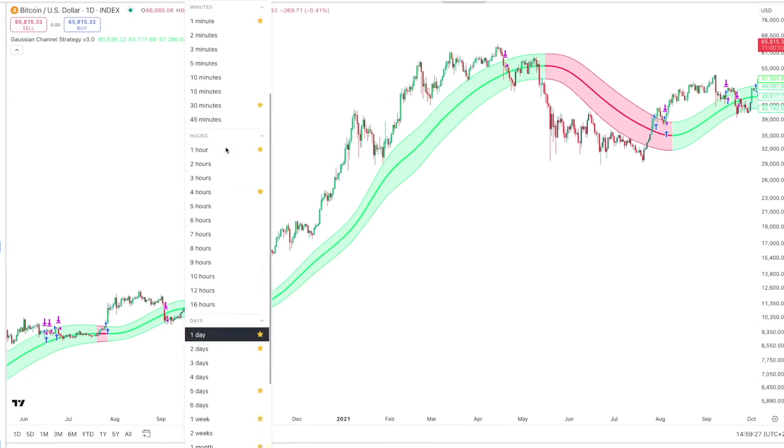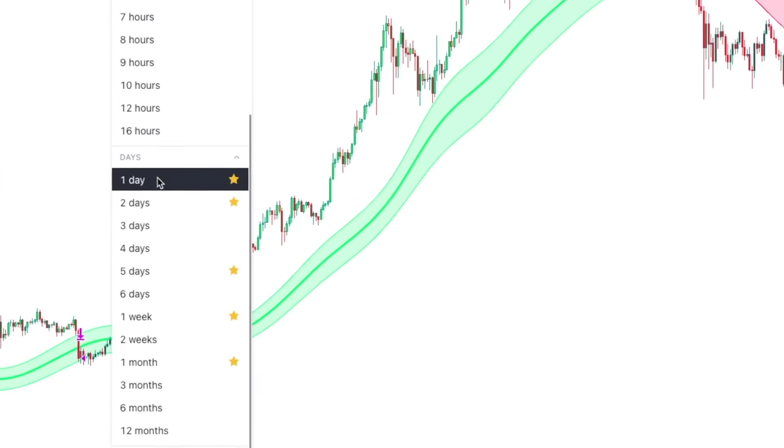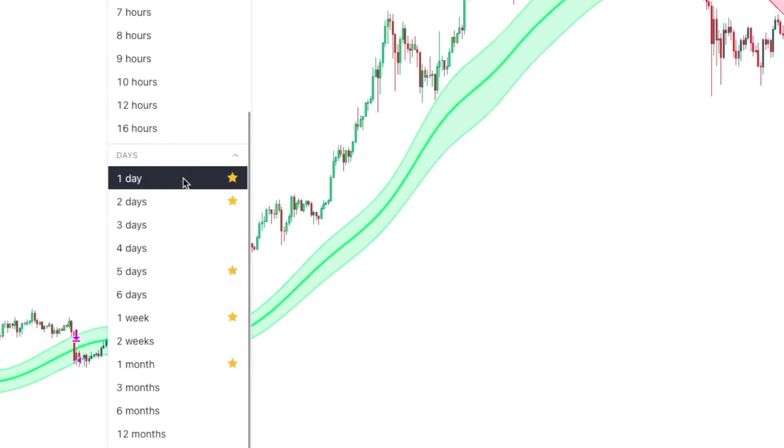This video will explain how to put it on the chart, how to automate the whole thing, and how to make it work for yourself. We're going to use it on the one-day chart on bitcoin, but I'll also show you how to use it on the four-hour chart so you can get signals faster. It's profitable there too, but you need to know the right settings.